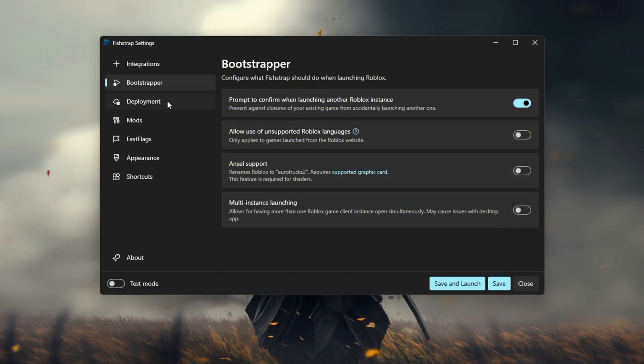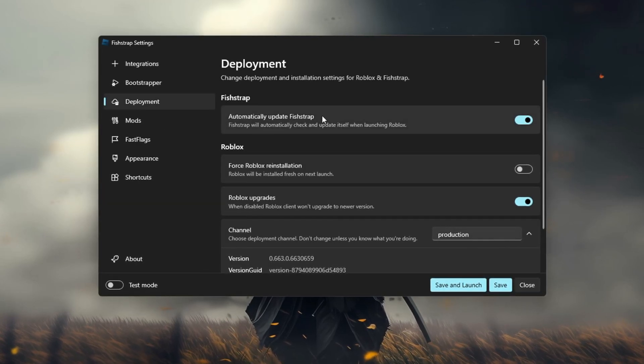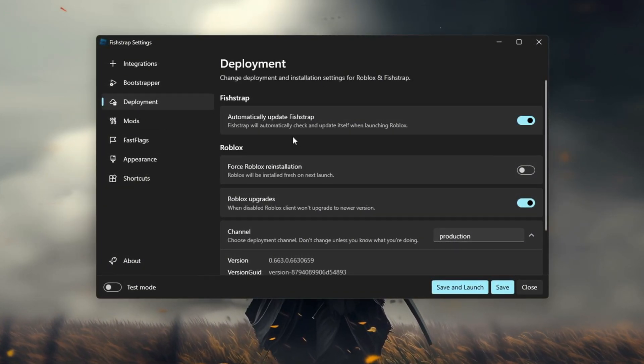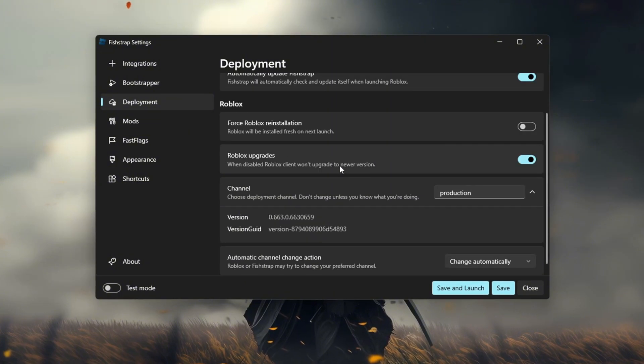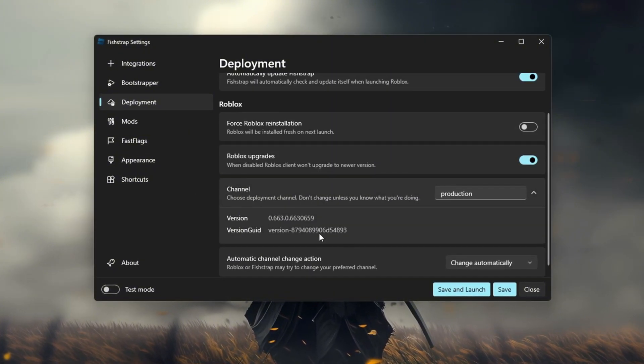Deployment. Deployment is just about updating stuff. FishStrap's Roblox version hash allows you to go back to an old Roblox version if you want to.